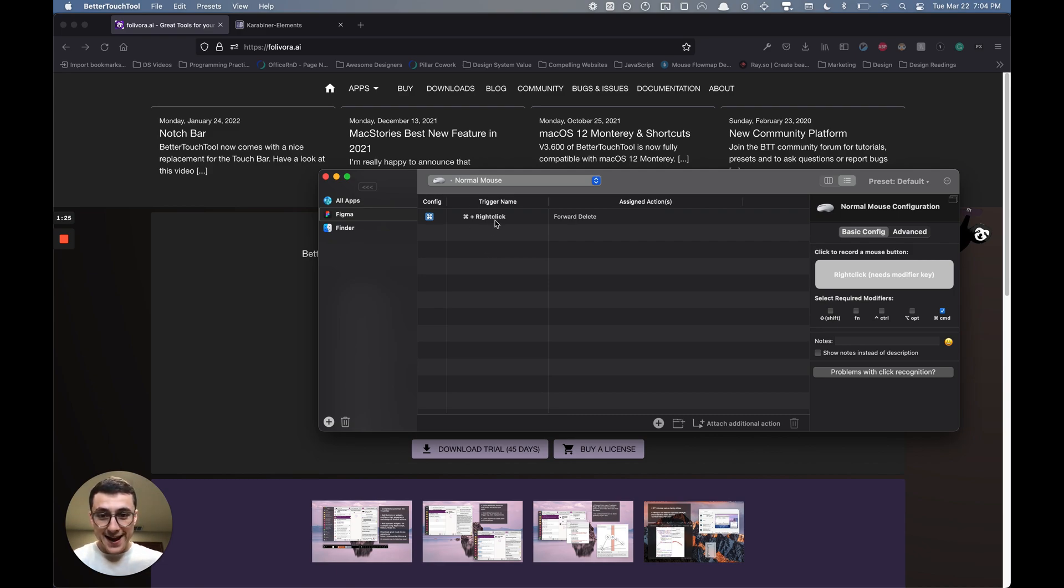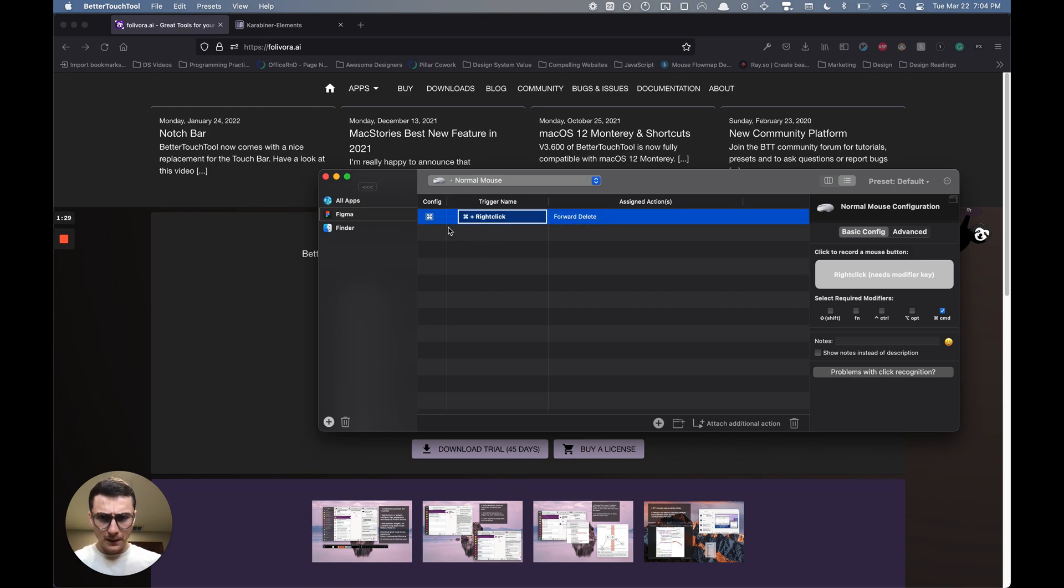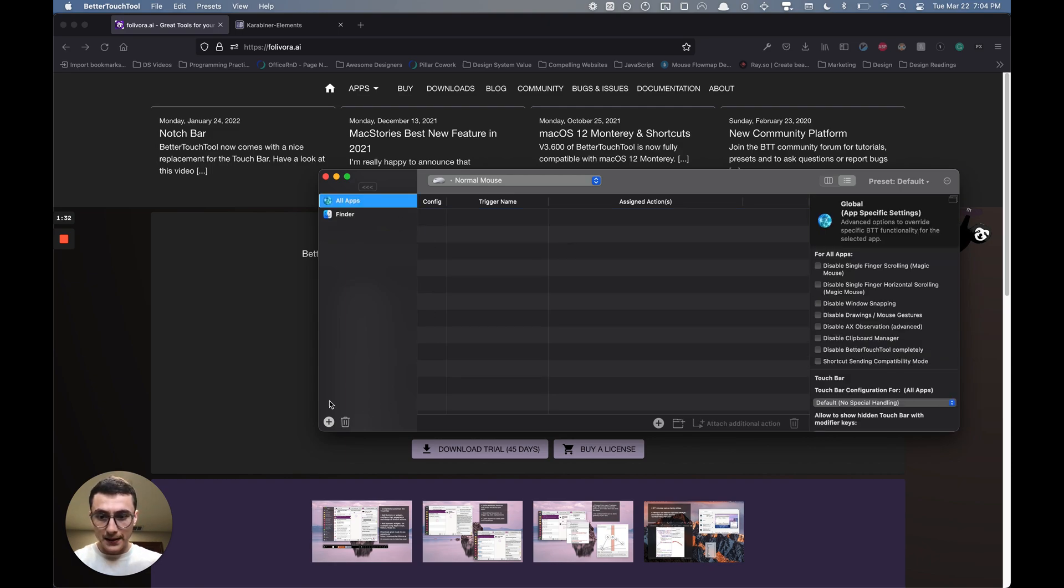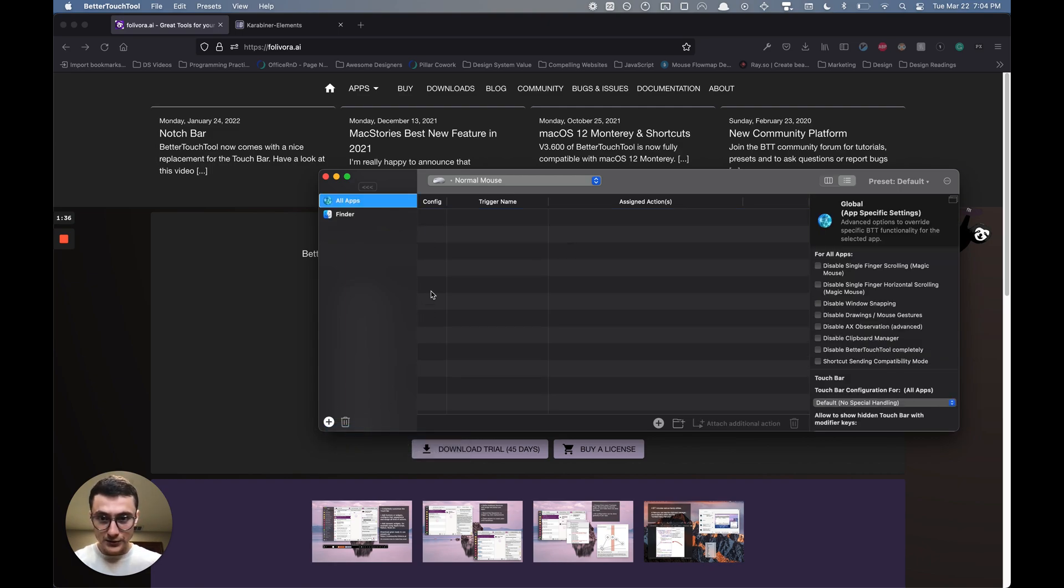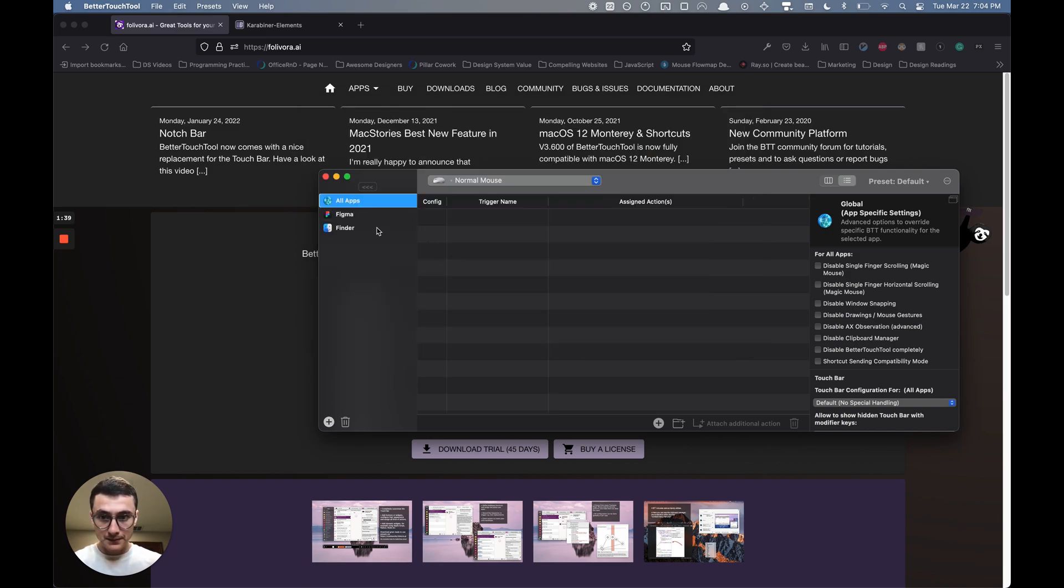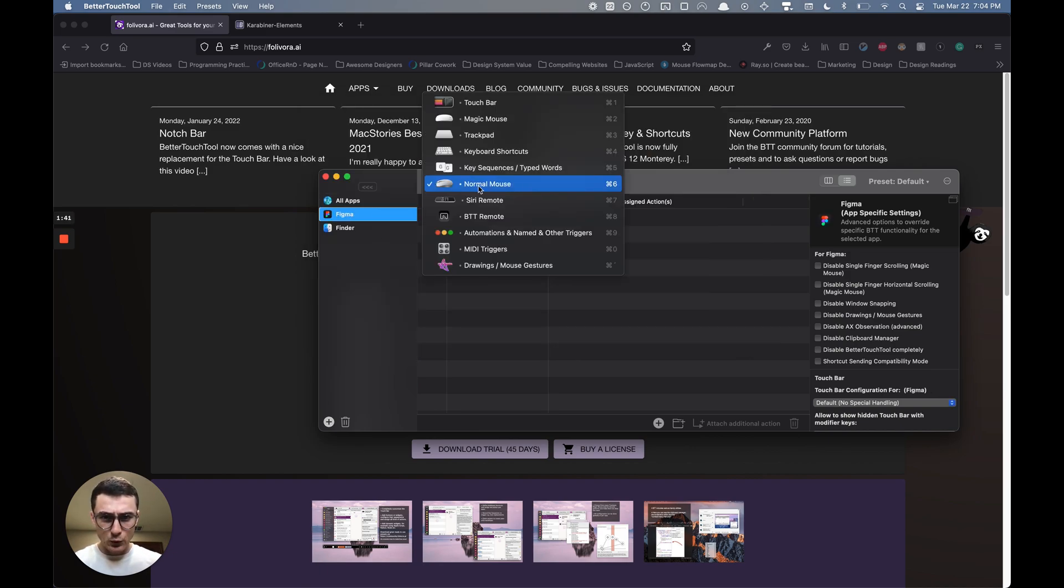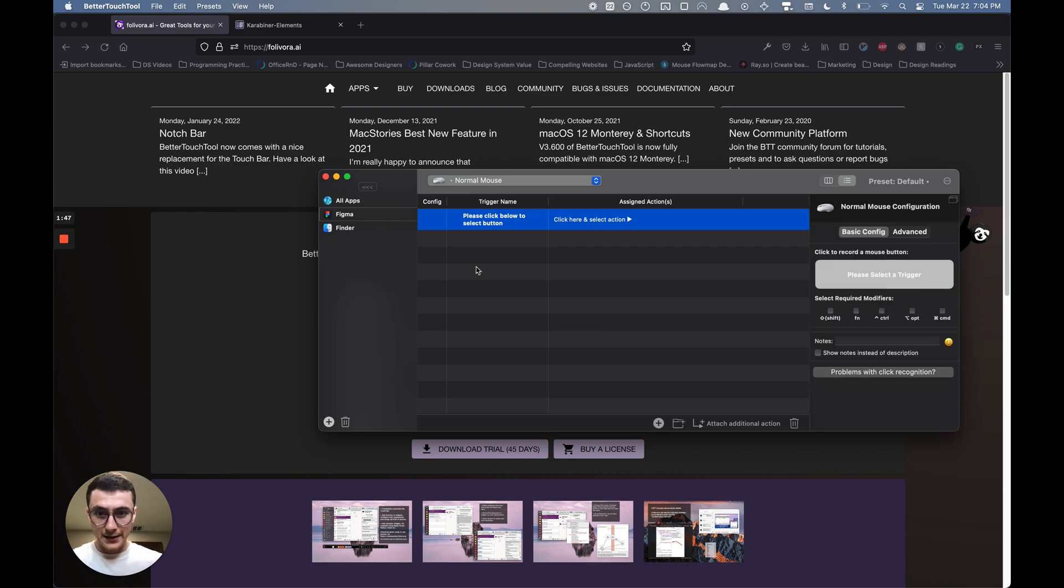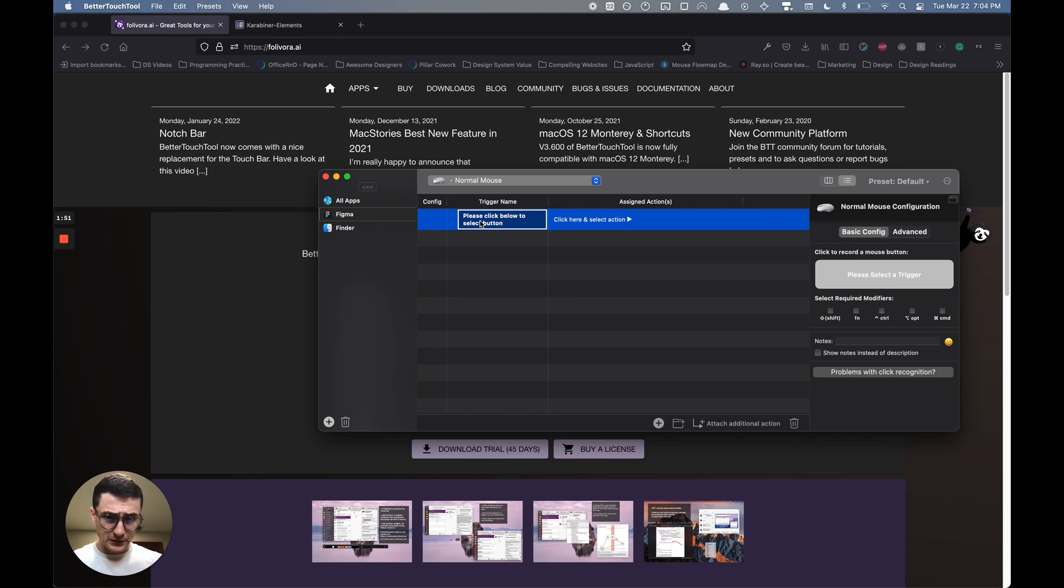I already have this key created, so I'll delete it and create it from scratch. I'll select app from file system, select Figma, and ensure that normal mouse property is selected. I'm going to click on this plus button and add a new trigger. What I'm going to do is select a trigger—it needs a modifier key.